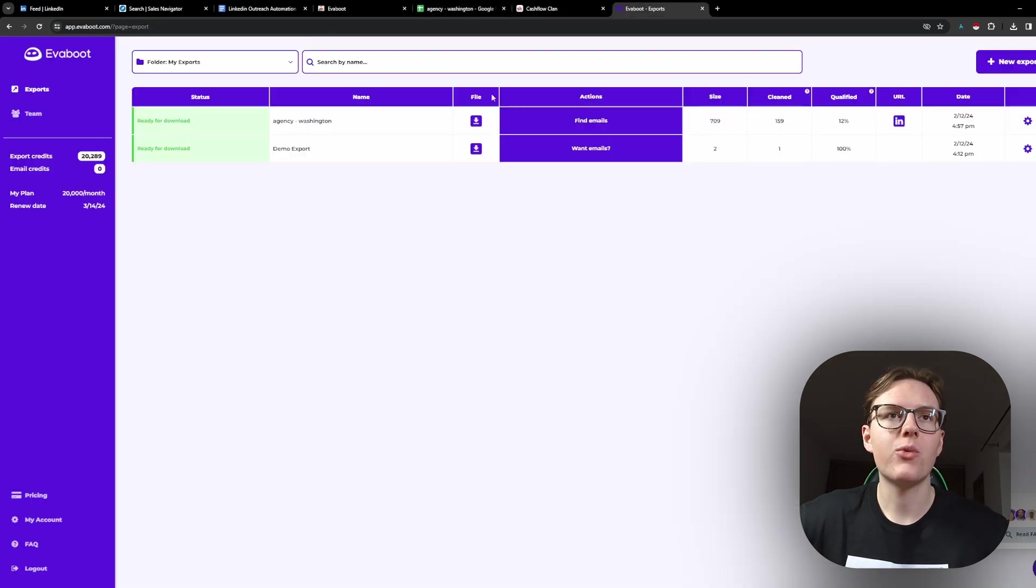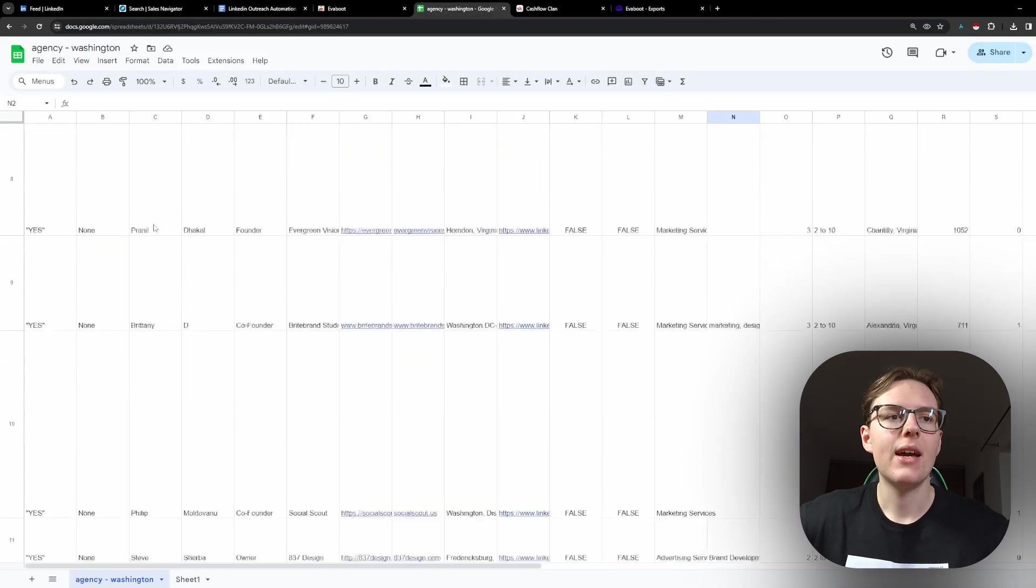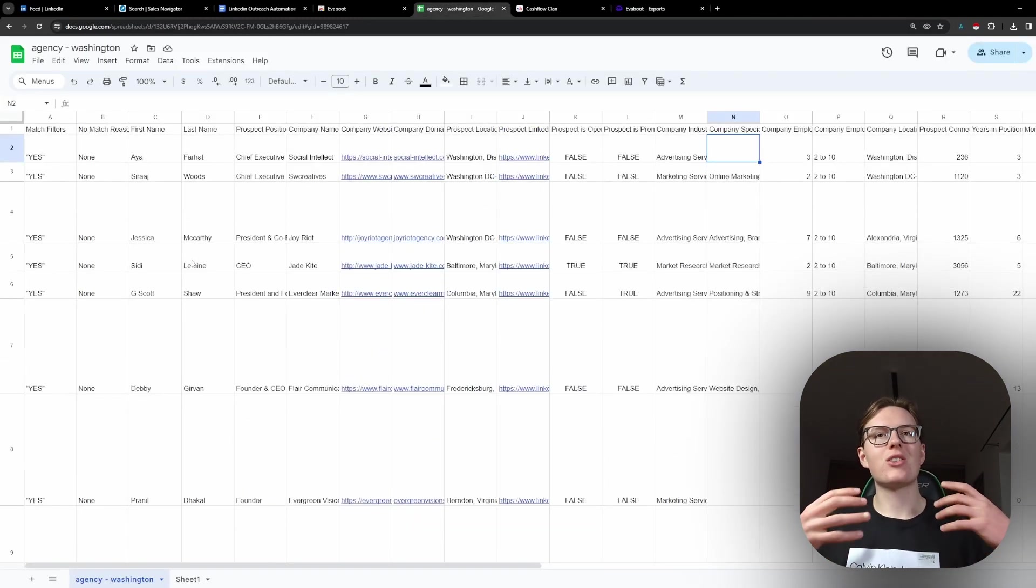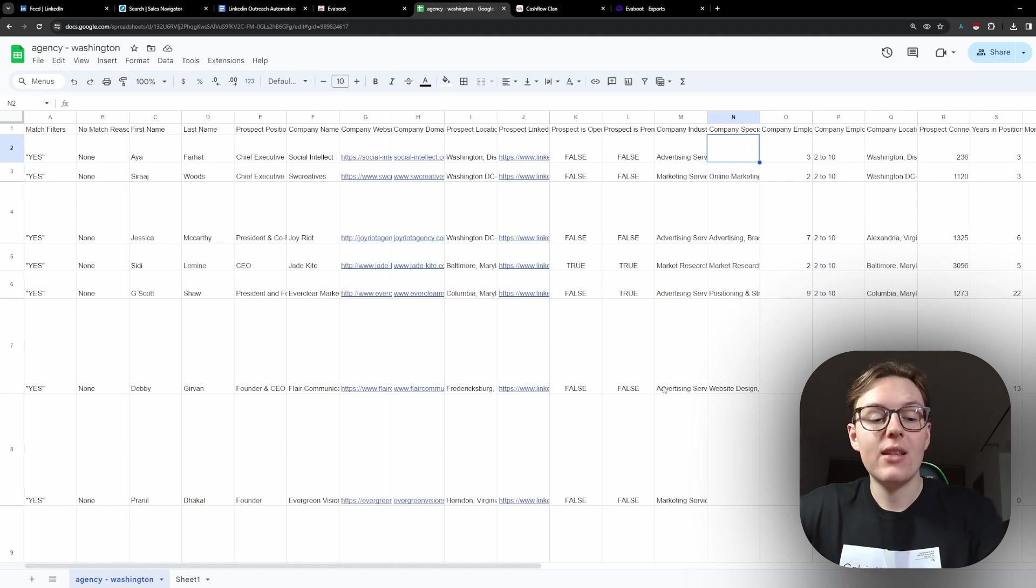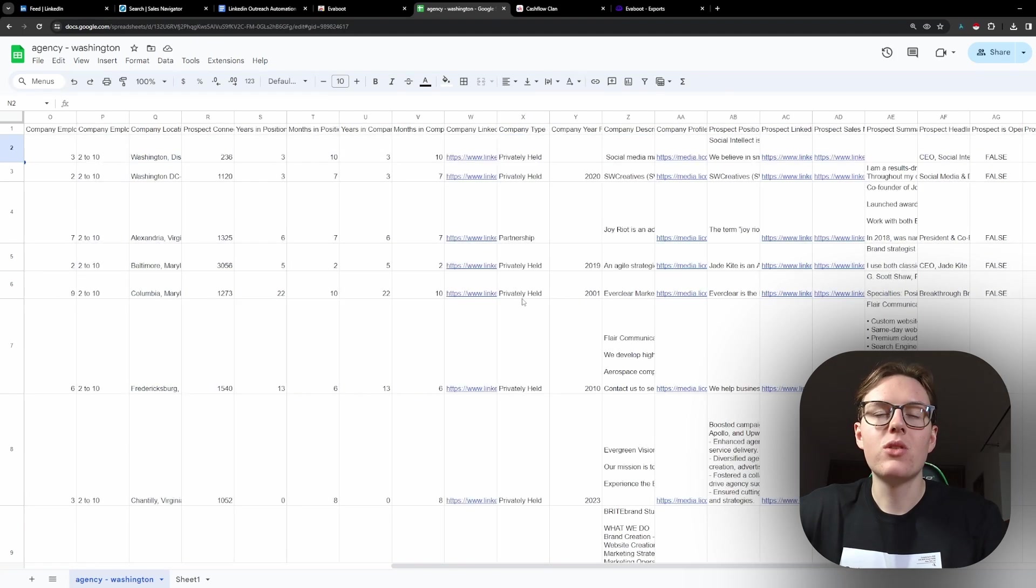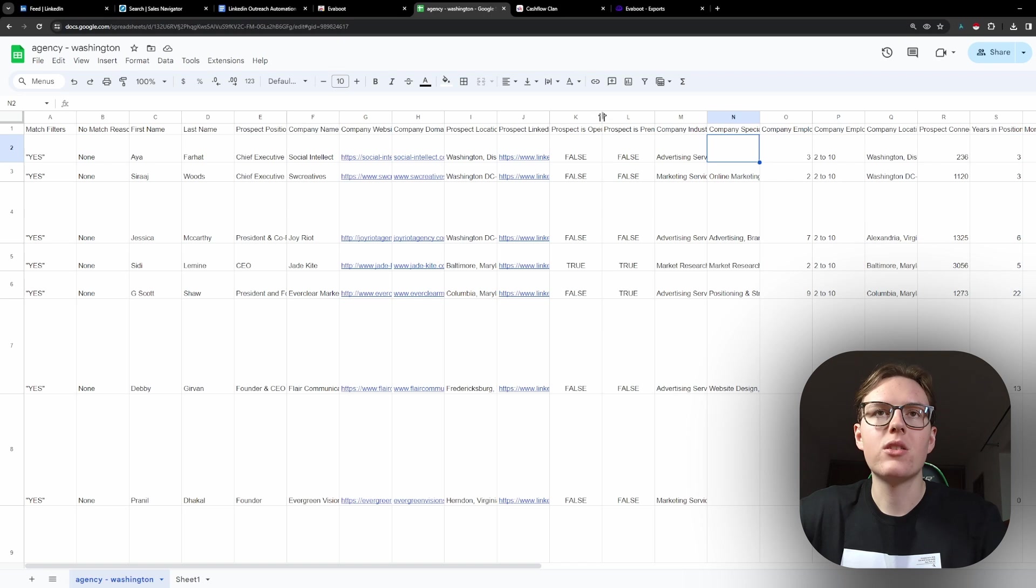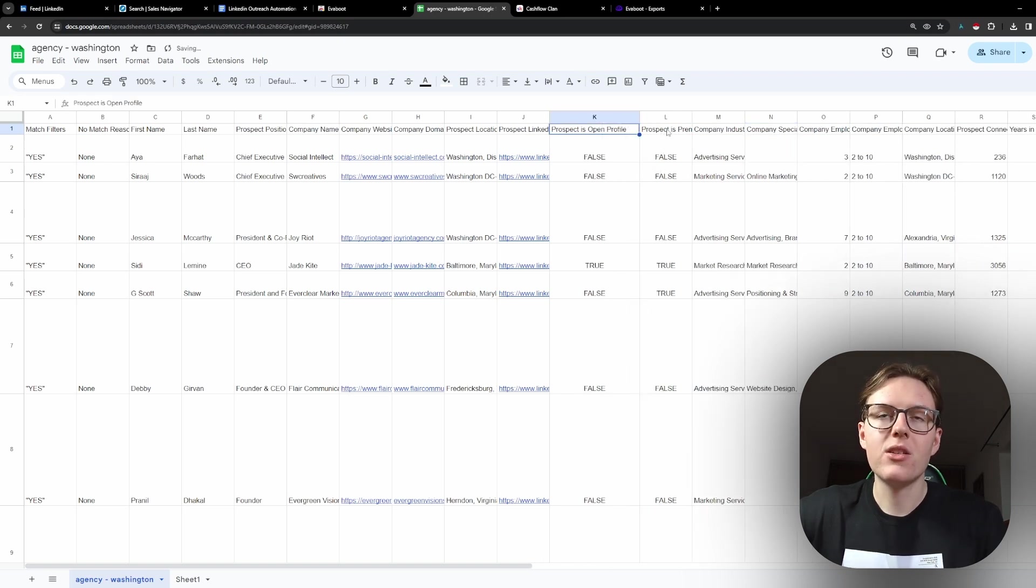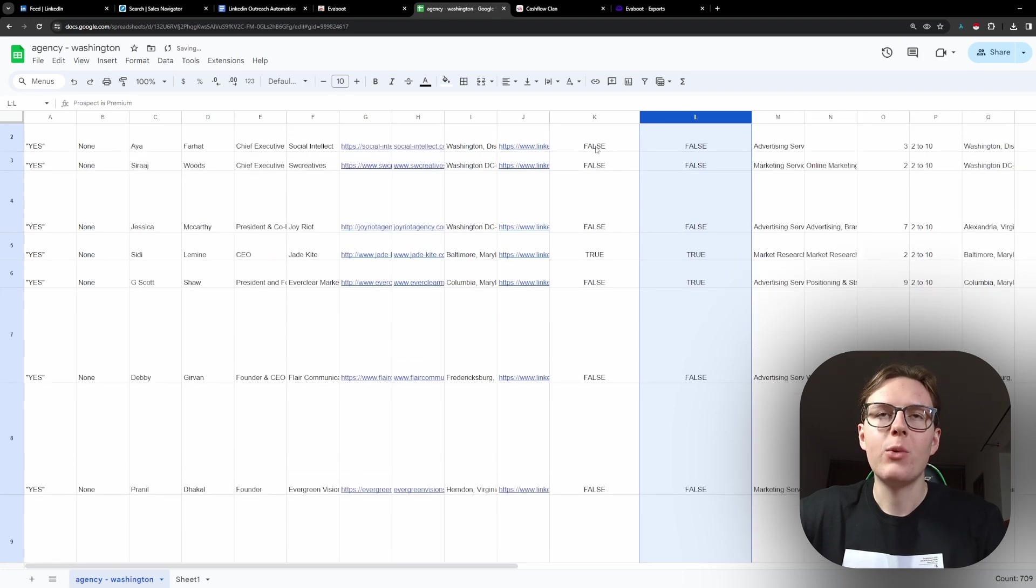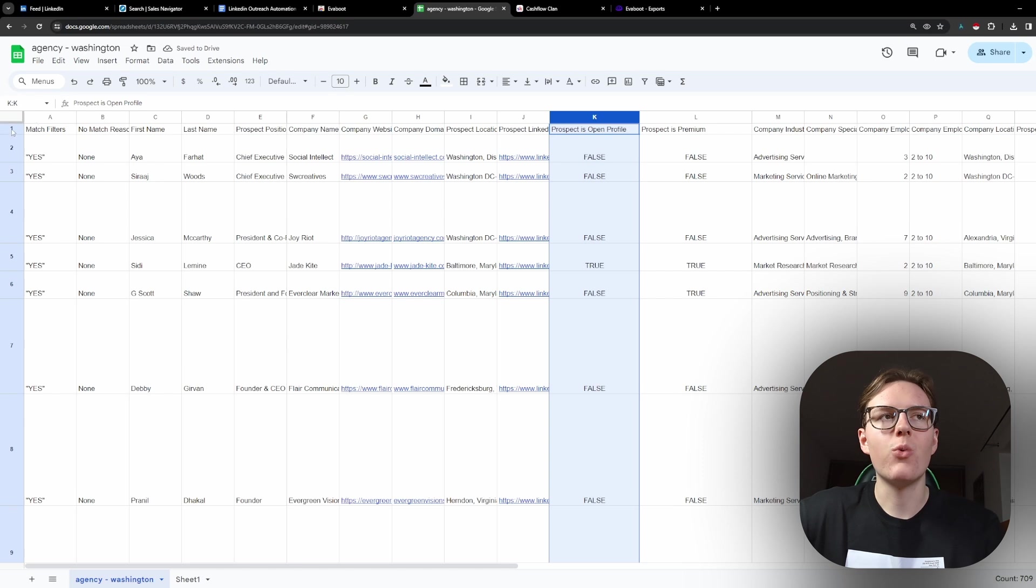I've actually already scraped a list here where I target agencies. So this is how it looks like. You just click here on Download once it's ready, and this is what we get. And this is so amazing. You get all of the premium users and non-premium users where you can actually filter them. So if you check here, prospect is open profile and prospect is premium.